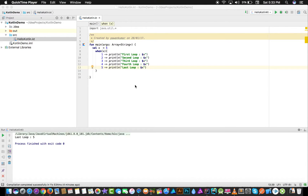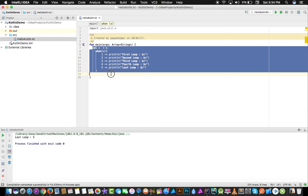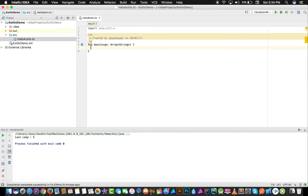Hey guys, welcome back. So we have talked about condition statements, we have talked about if, else, and when. In this video we will talk about arrays and lists. There is a difference between array and list in Kotlin — in an array you can't add any further element, but in a list you can add further elements.